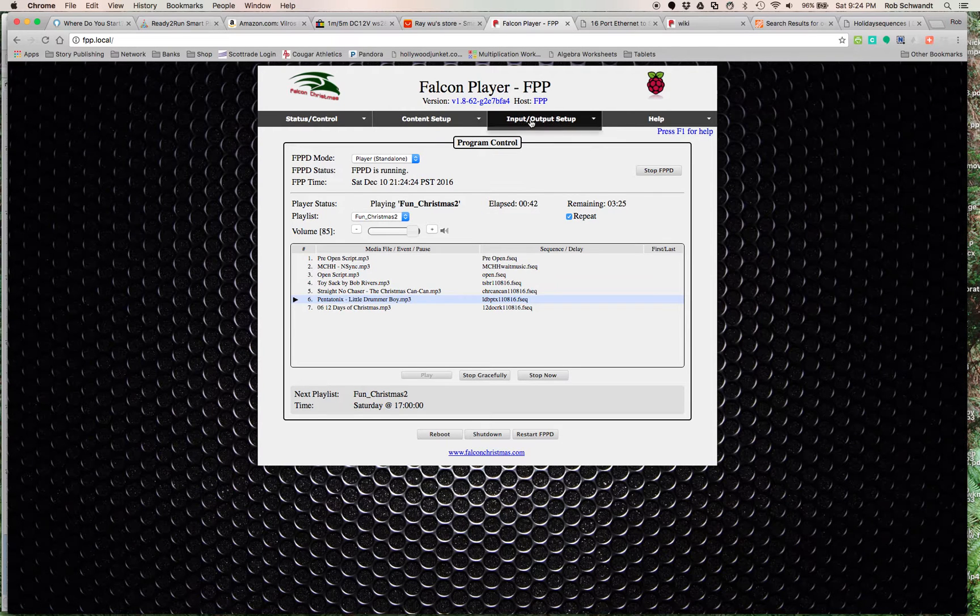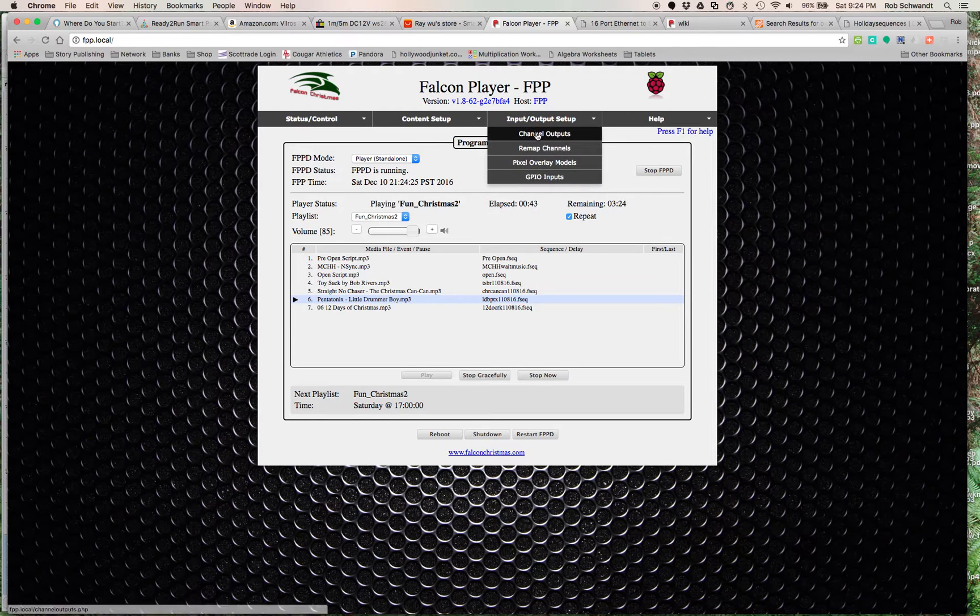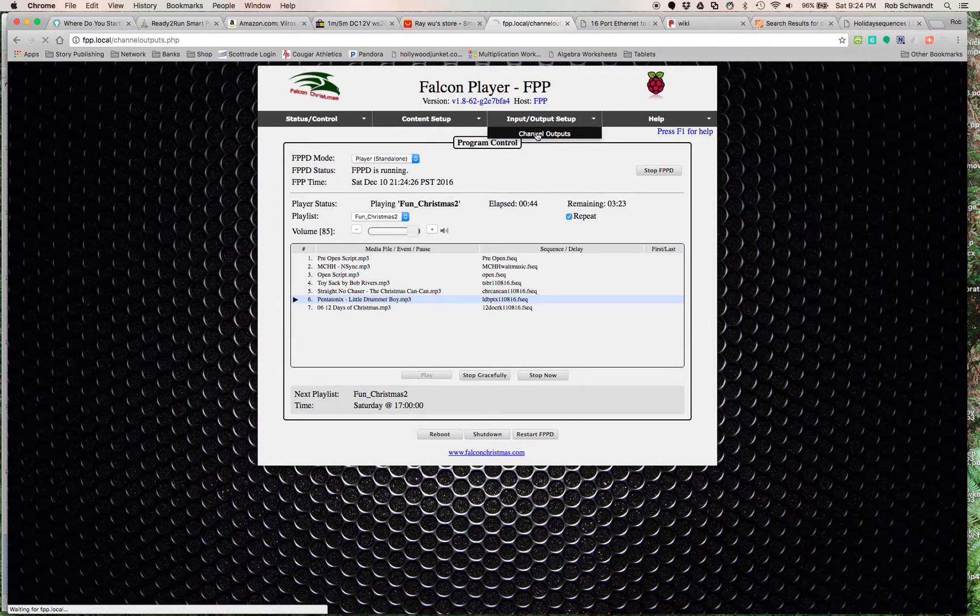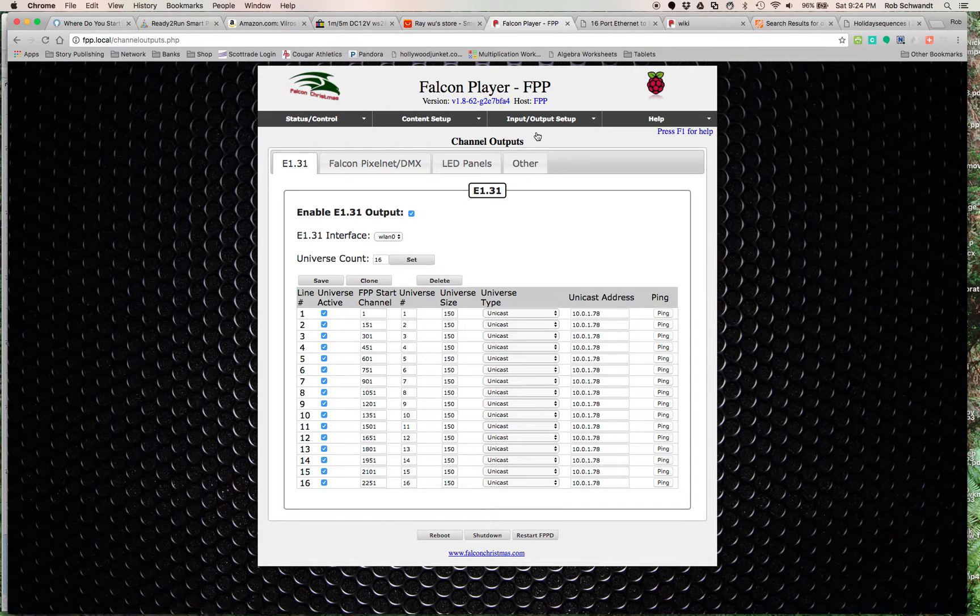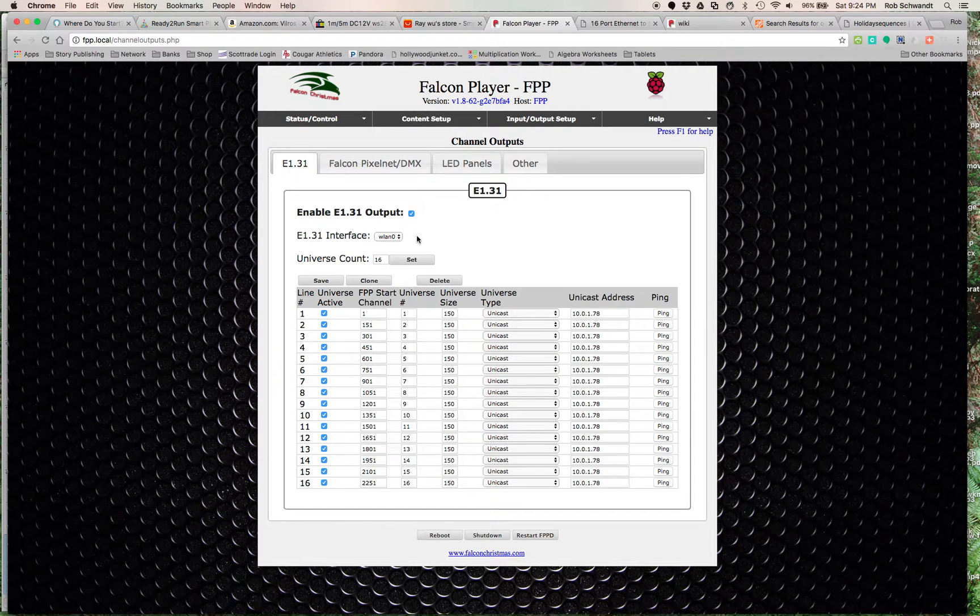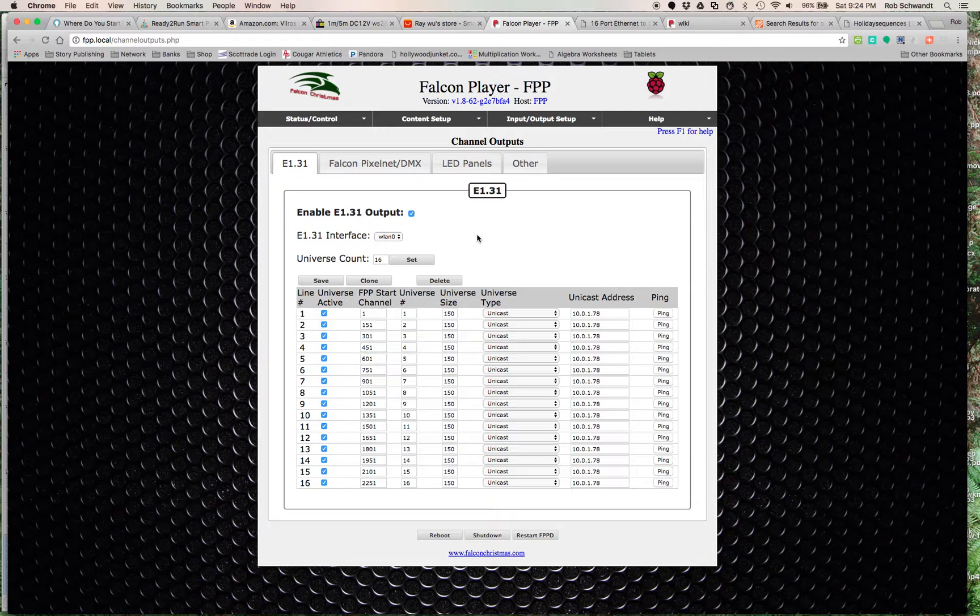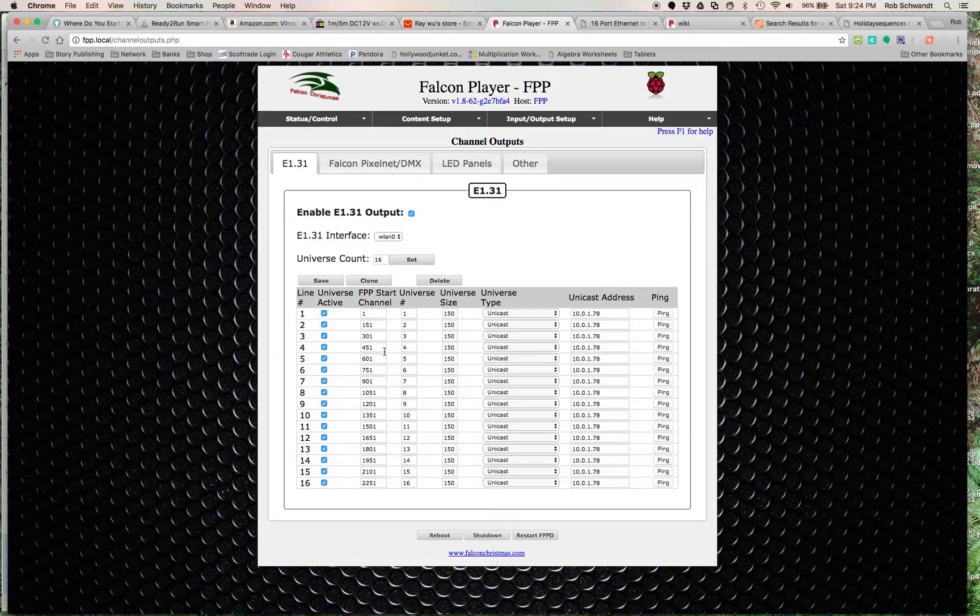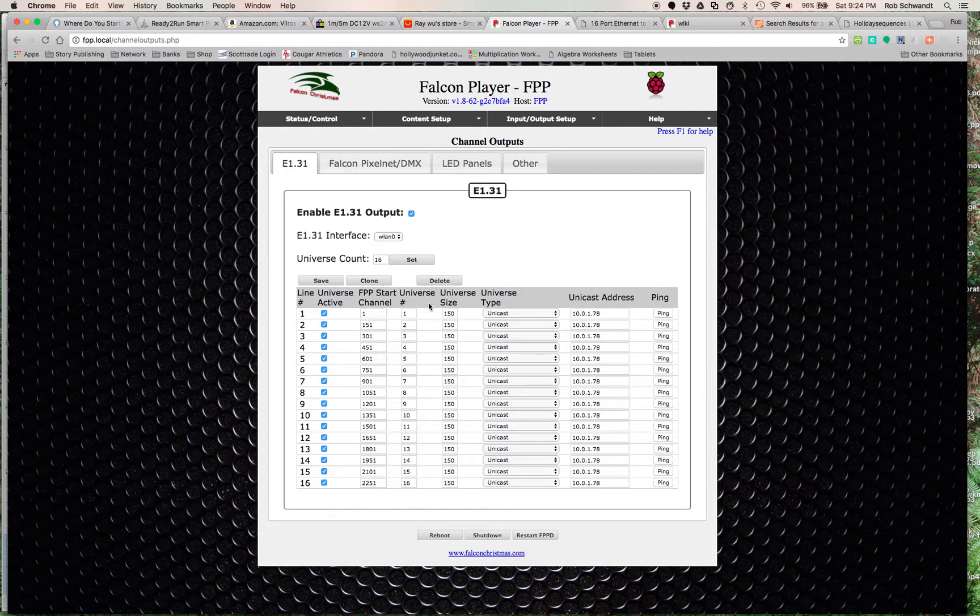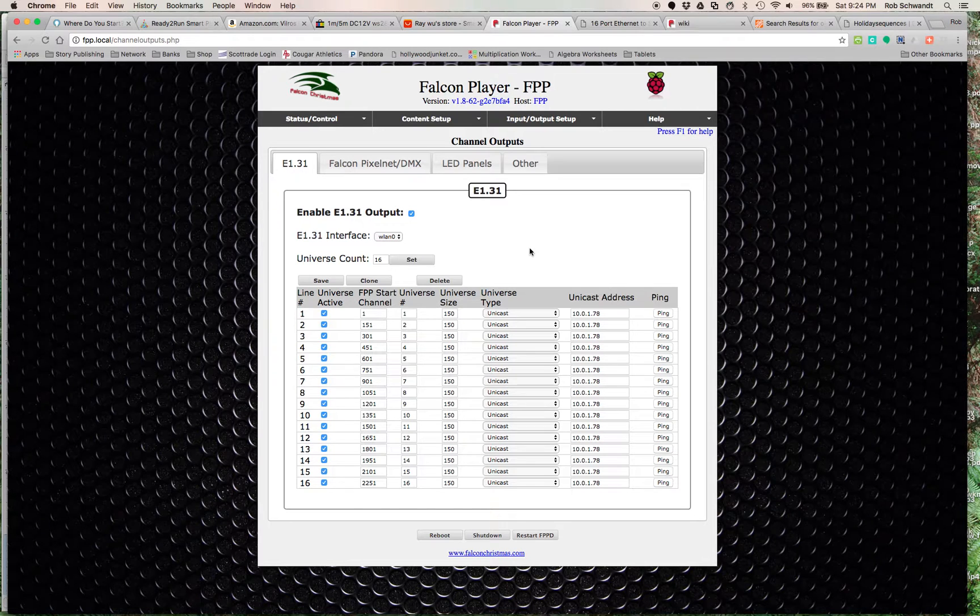The big thing about Falcon Pi Player is the channel outputs. It's E1.31, that's what we're using here. I'm using the wireless interface, meaning I'm using the wireless internet to send it out. My Falcon Pi Player is on my Wi-Fi network. It's sending the signal to my Apple Airport wirelessly, which then sends it to the controller.